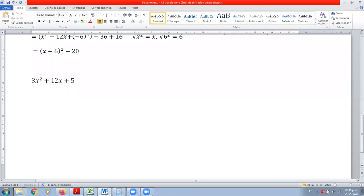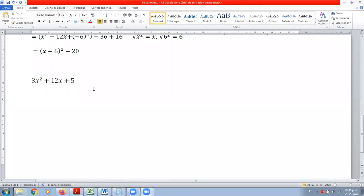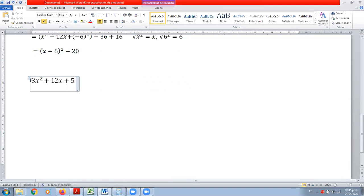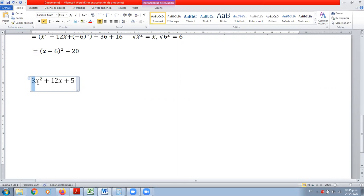Entonces, ¿me escuchan todos? Se está agregando este 3 de acá al principio, que tiende a ser un poco problemático. El ejercicio lo complica un poco.